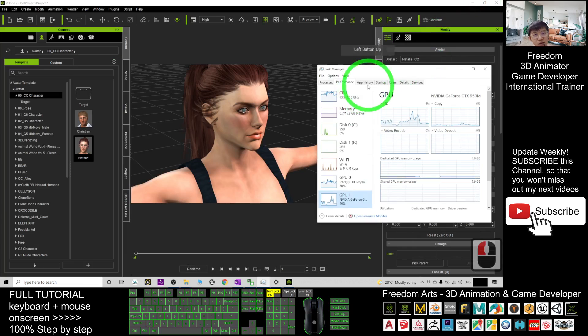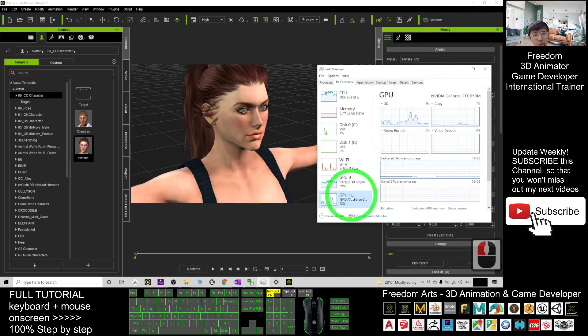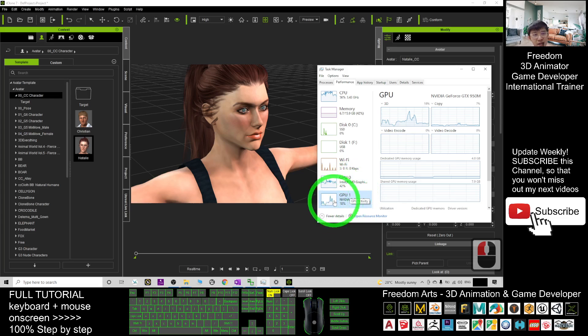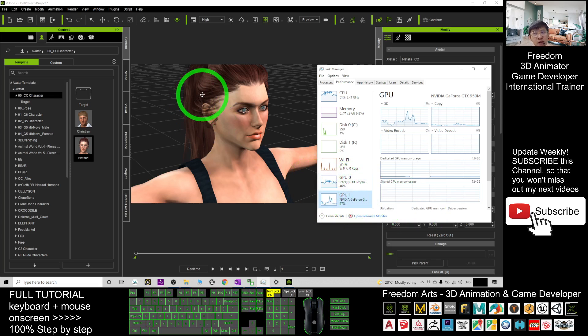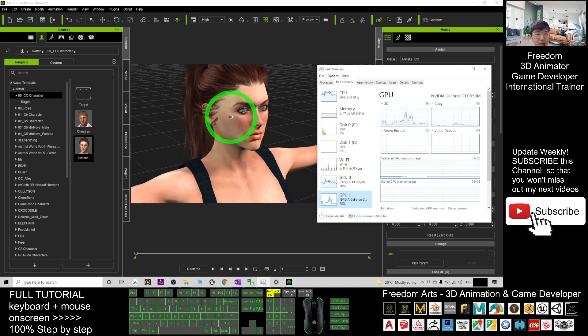Alright, that's all for today about how to select the default GPU to run for iClone 7.9.